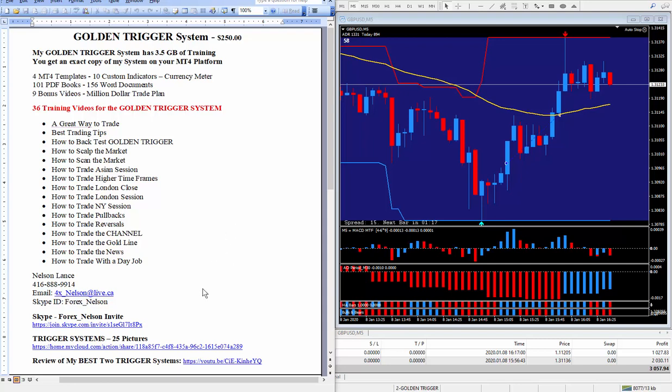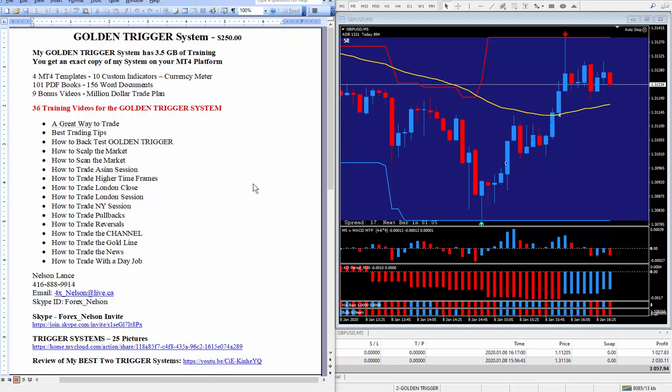And of course, if you want to review on my best two trigger systems, which are the two I just showed you, PIP trigger on the left and Golden trigger on the right here, all you got to do is click on this link and watch the video.